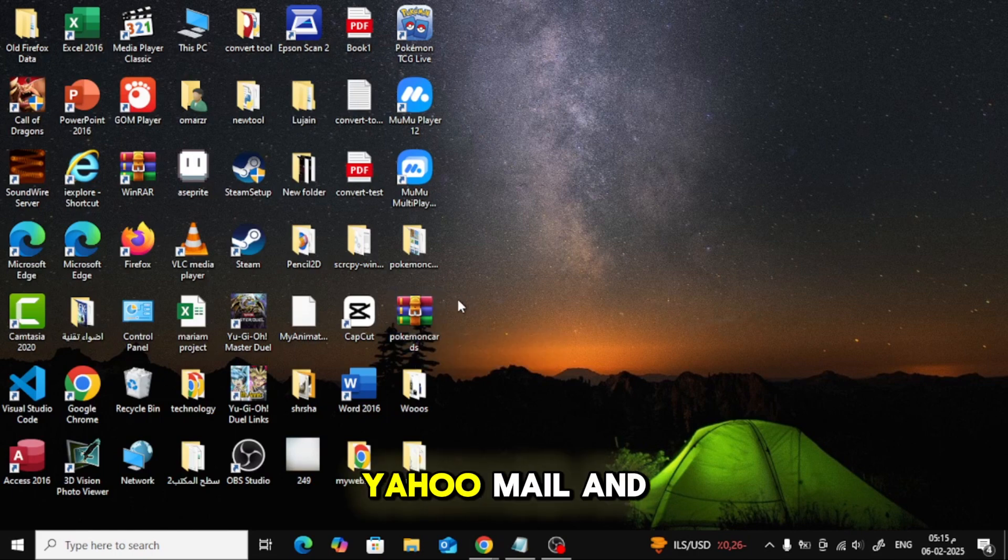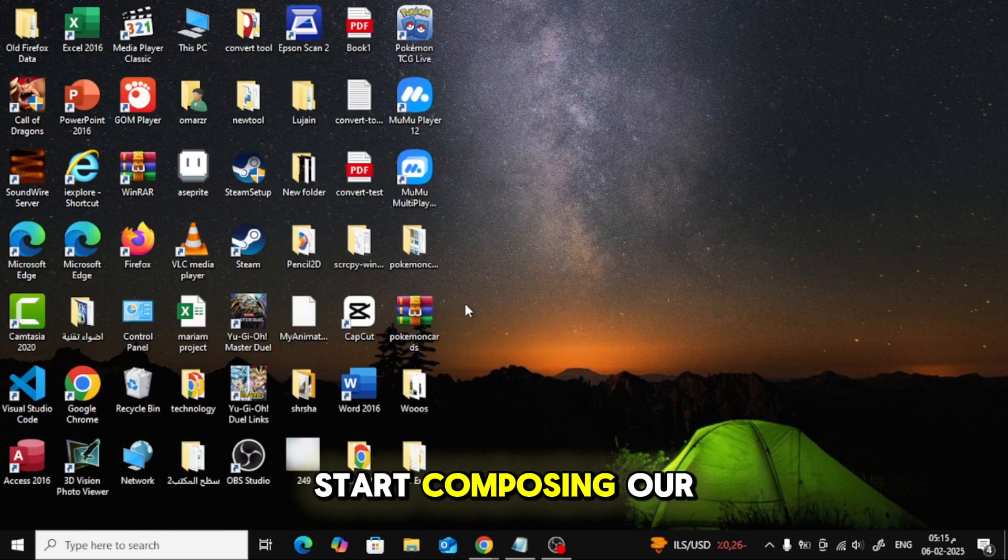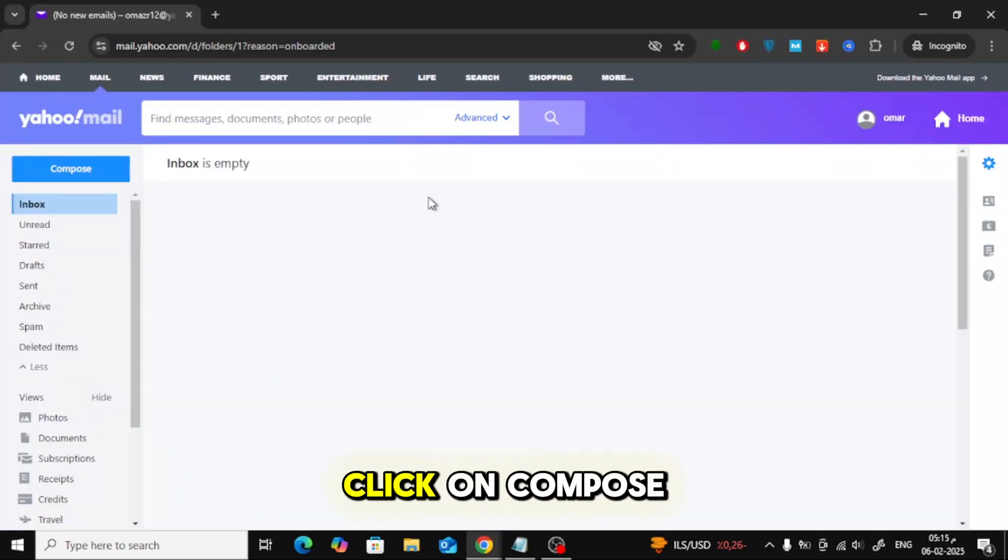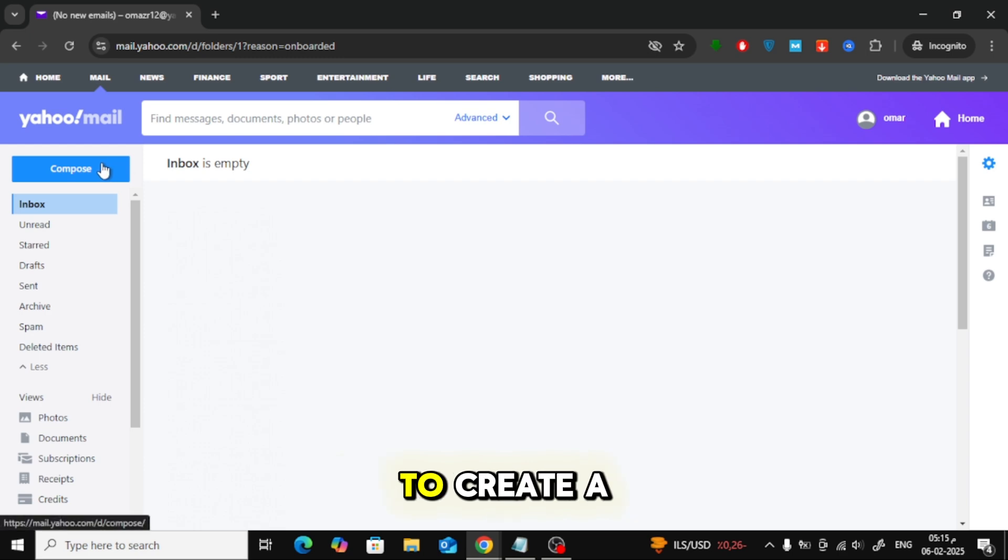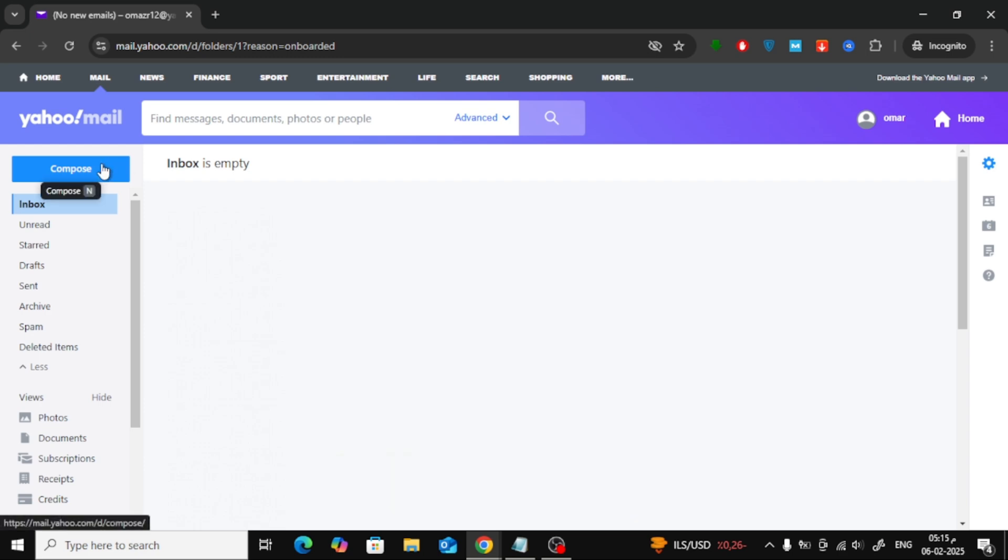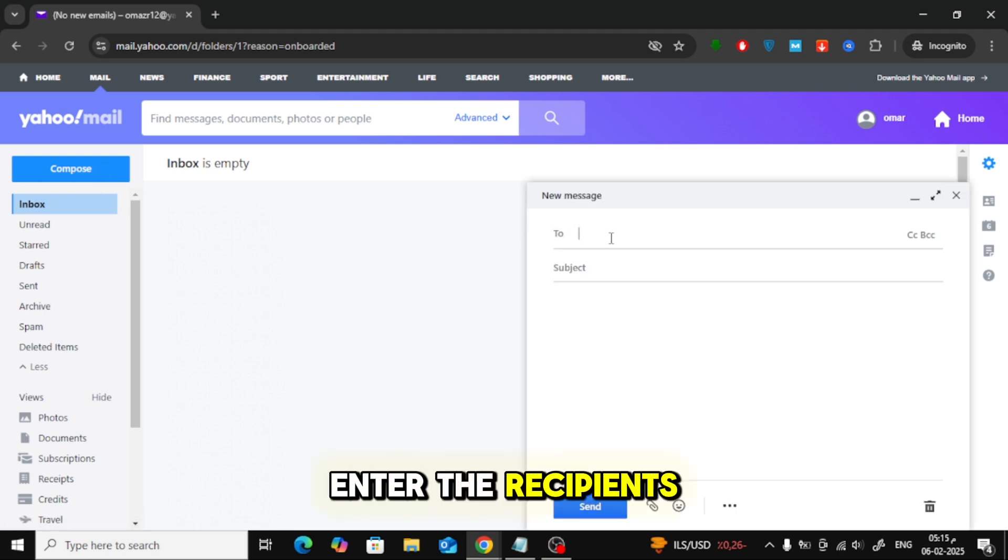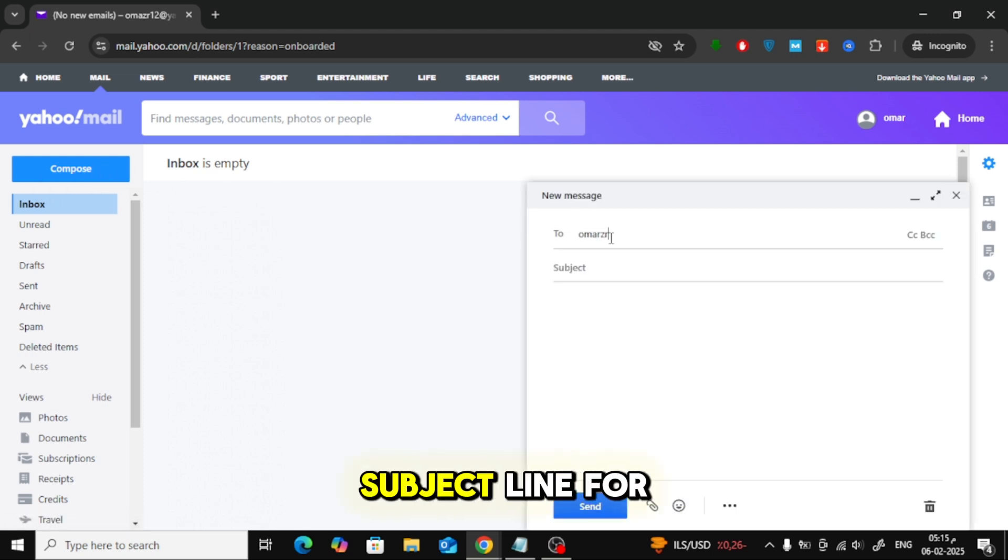Now, let's open Yahoo Mail and start composing our email. Click on Compose to create a new email. Enter the recipient's email address and add a subject line for your message.